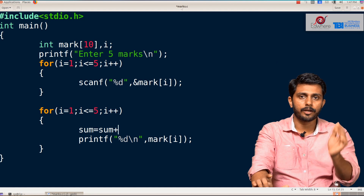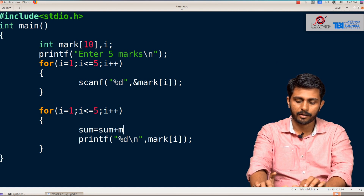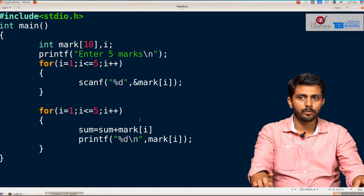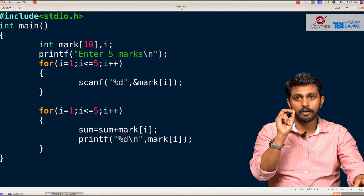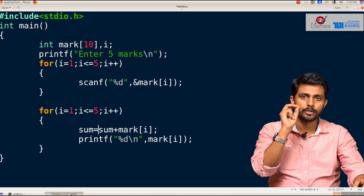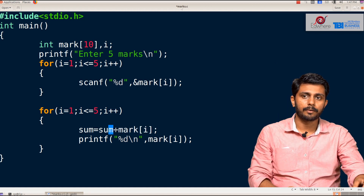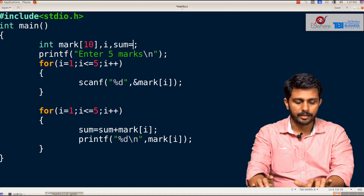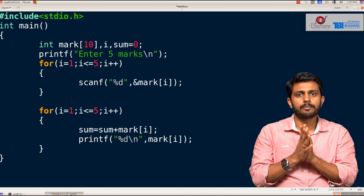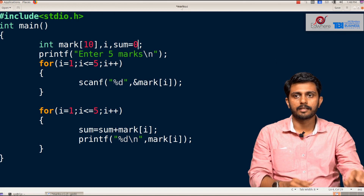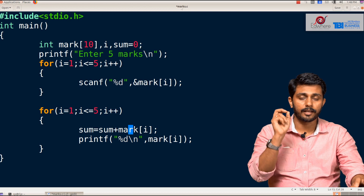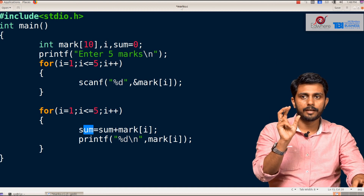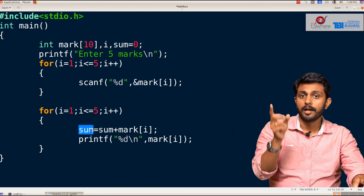We add the value of mark[i]. So if we add the value of mark[1], we are able to build the sum. If we initialize the sum, we set it to 0. Then we add the value of mark — 0 plus 40, so this sum is equal to 40.